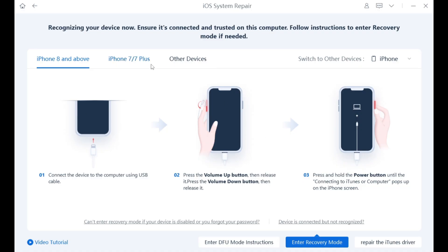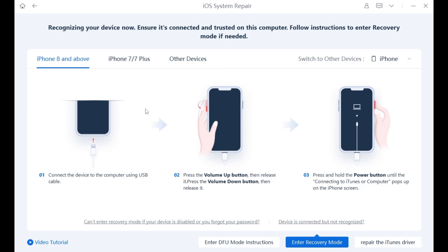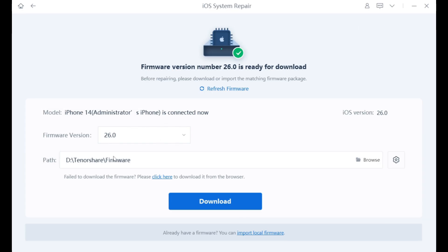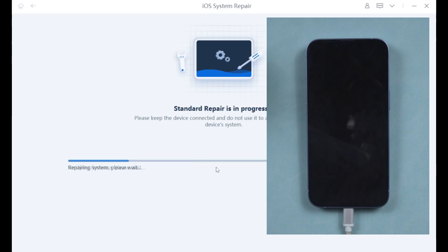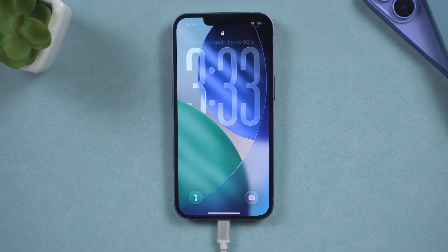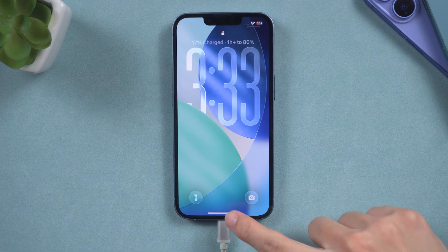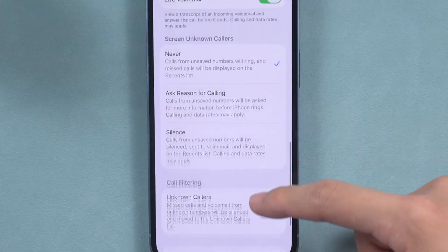If your phone is not detected, please follow the on-screen instructions to enter recovery mode. Then Reiboot will help you download the firmware suitable for your device. Once the download is complete, the tool will begin to repair your iPhone. The whole process is quick, simple, and safe, and is compatible with all models of iPhone. Now your phone has returned to normal, and when we go back to the phone settings, we can see that the issue has been resolved.